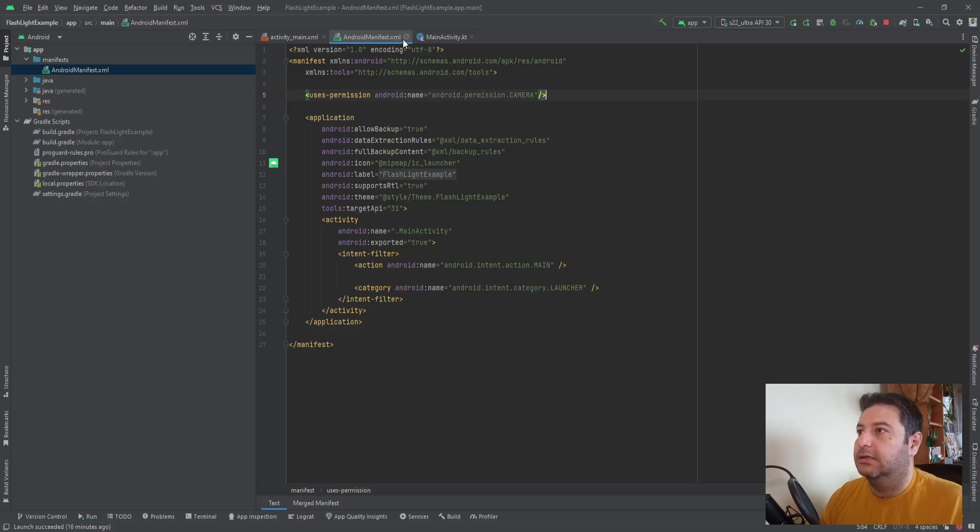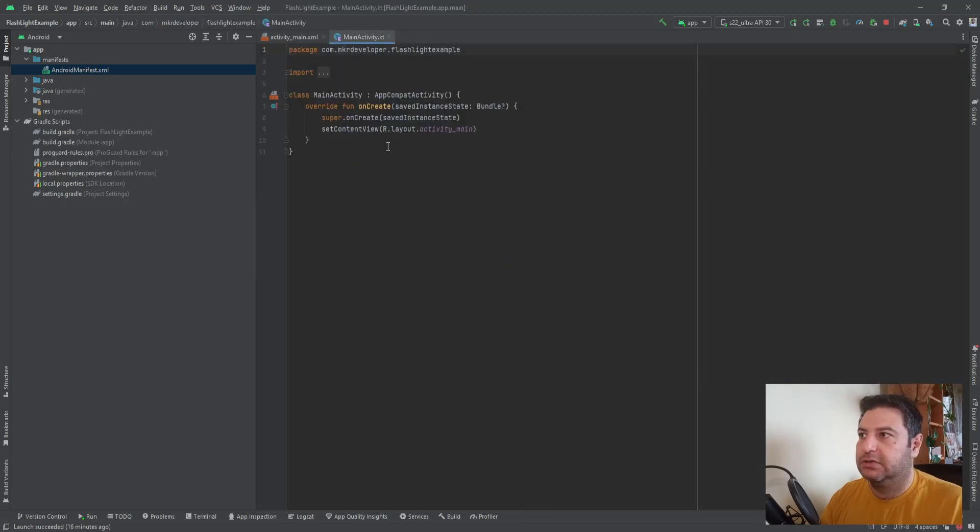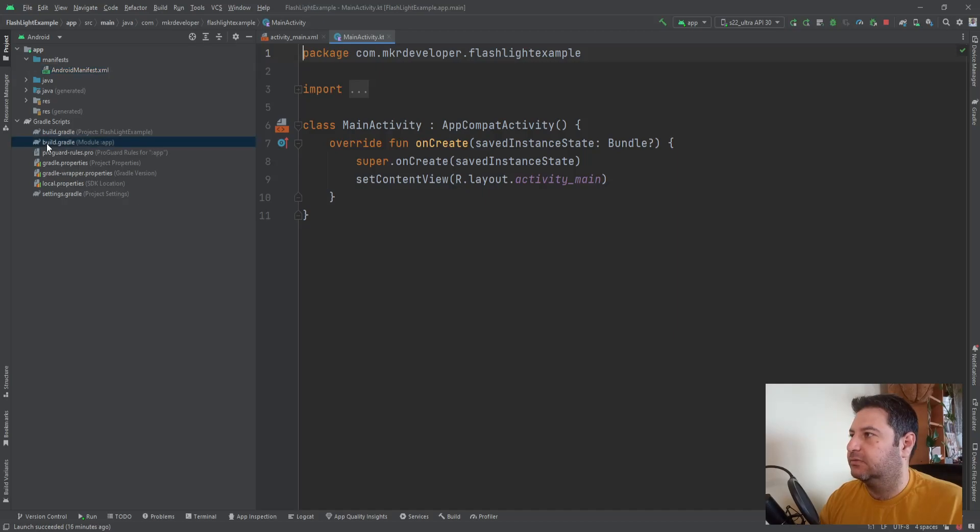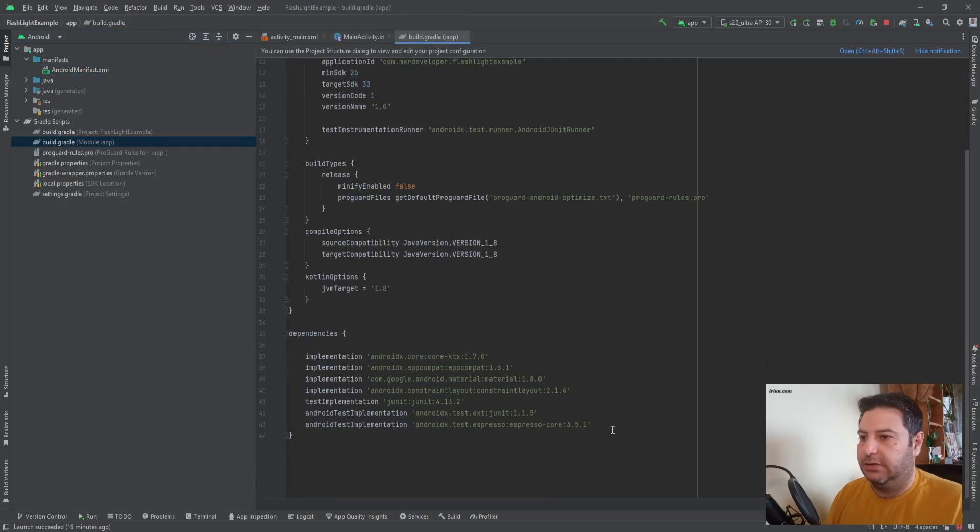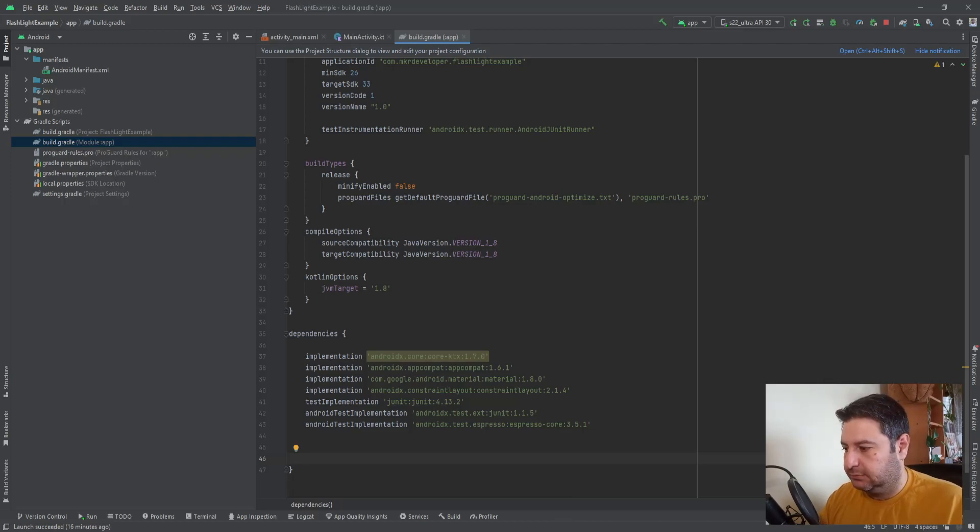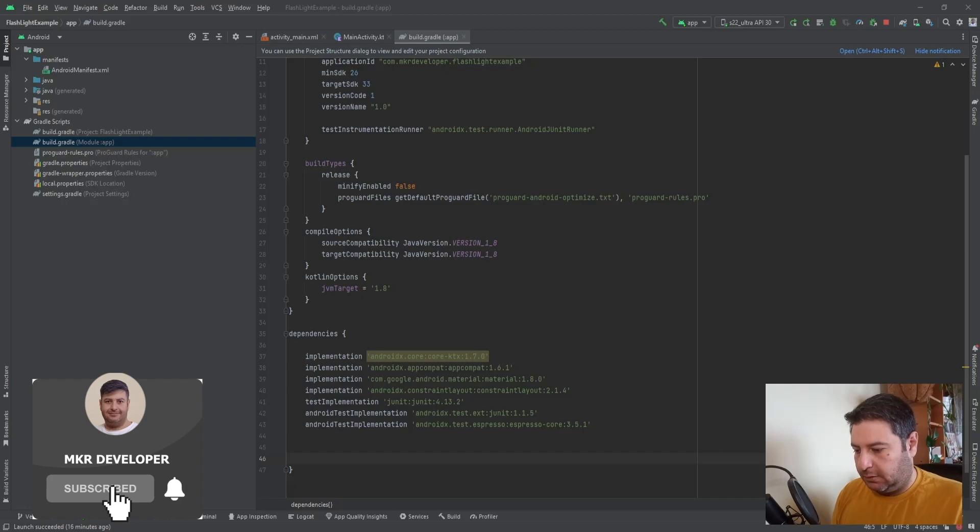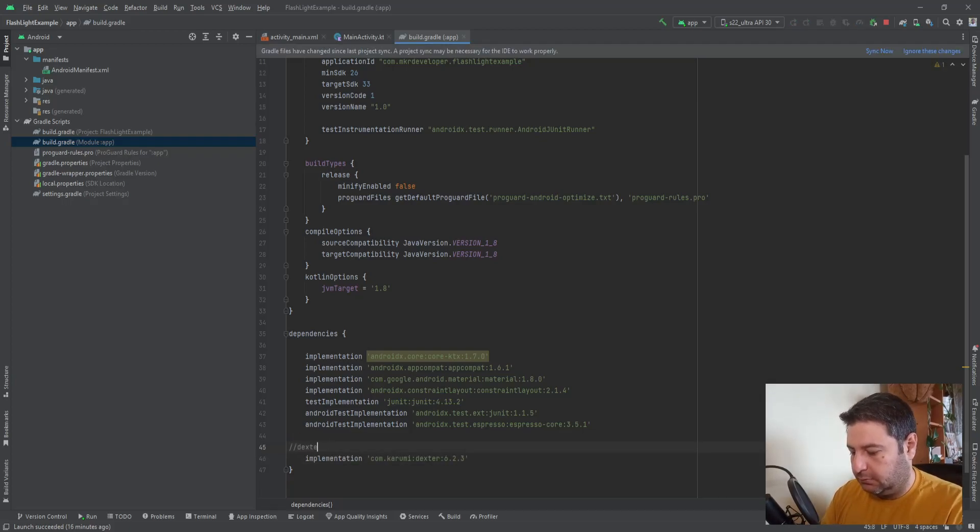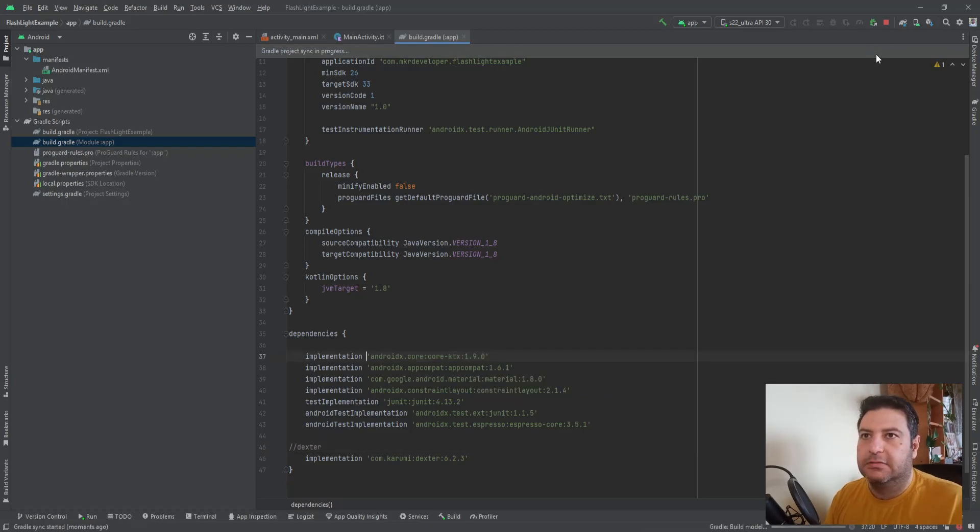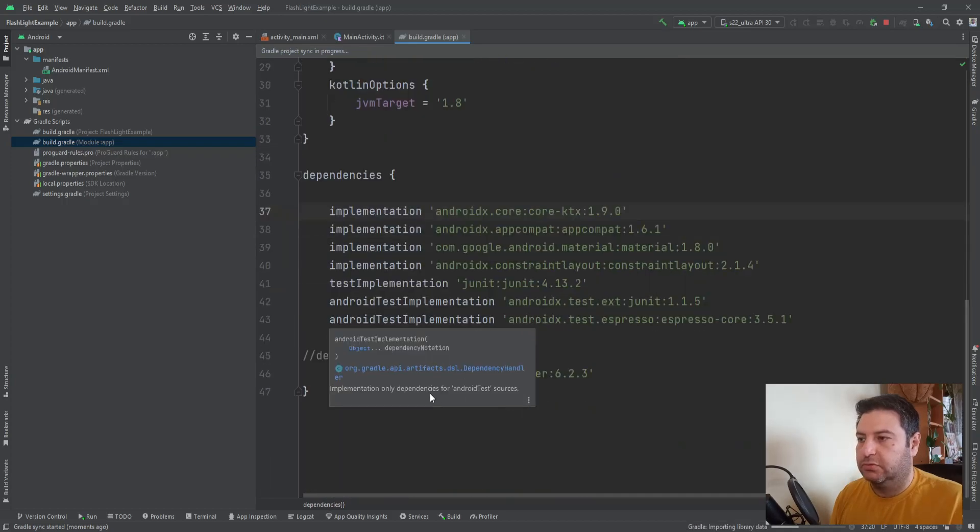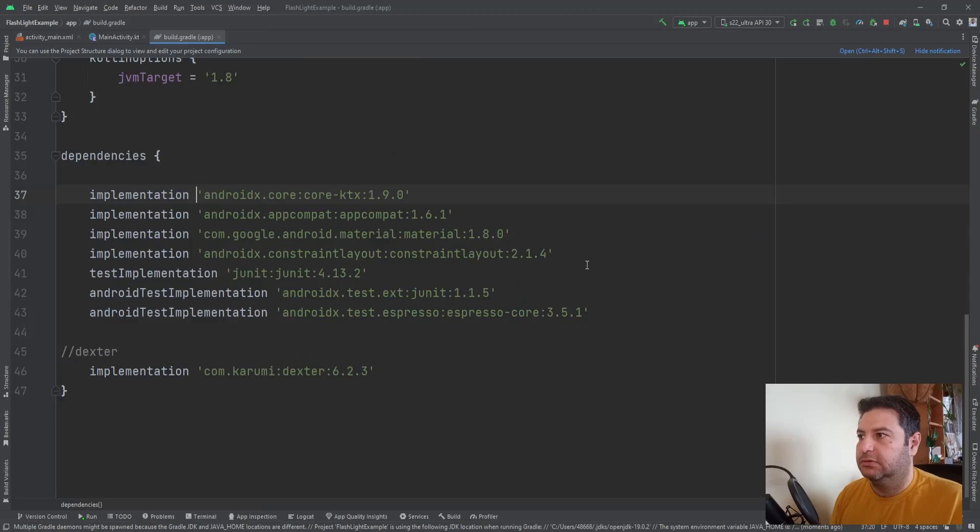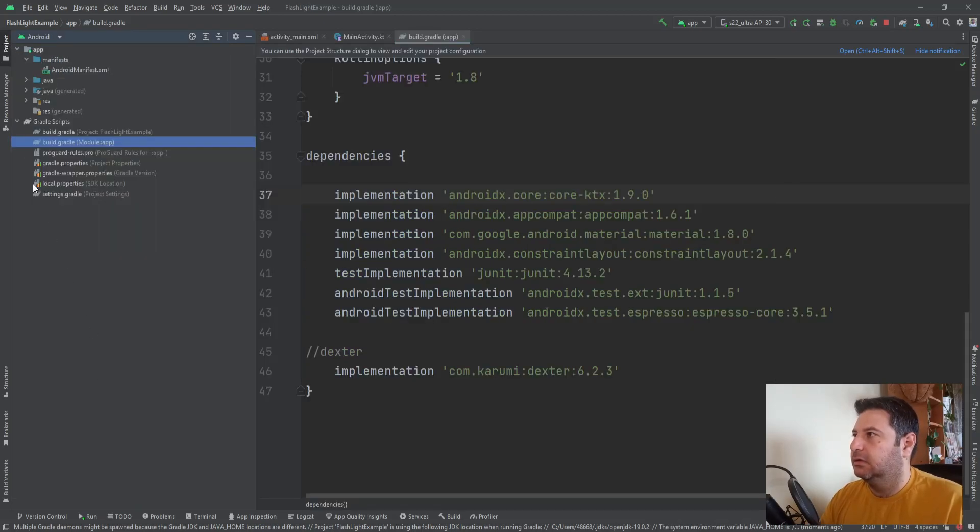And then we have to check if the permission is granted or not. So for checking the permission I'm going to use Dexter library. For this we have to add the dependency here and don't worry I will put the link into the description and you can check it out. Let me update this as well and pressing sync now. If you want to write it by hand you can do it from here.